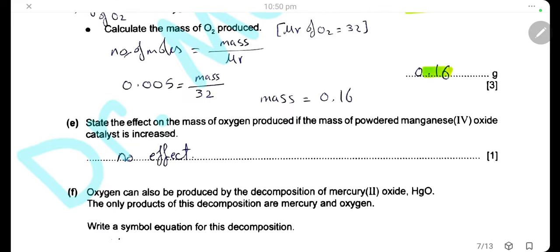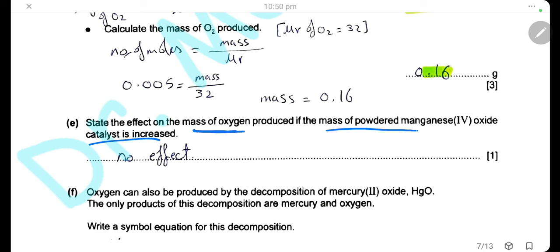If the mass of powdered manganese(IV) oxide catalyst is increased, this will not affect the mass of oxygen produced. A catalyst increases the rate of reaction but has no effect on the mass or yield of the product formed.